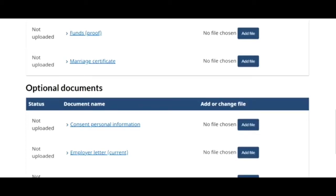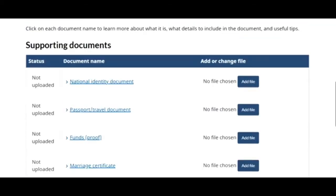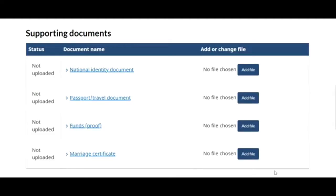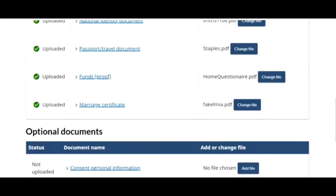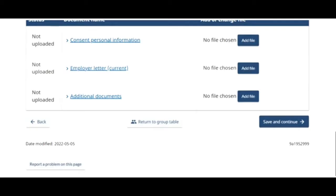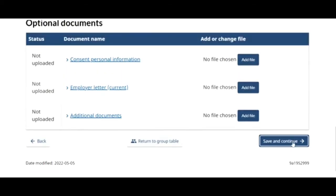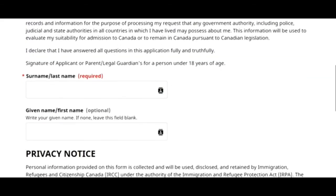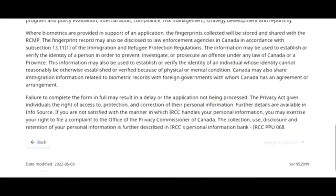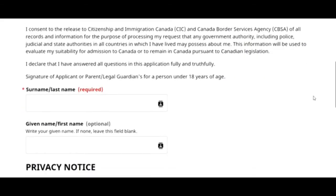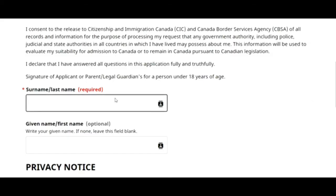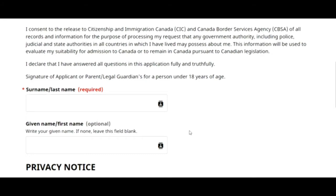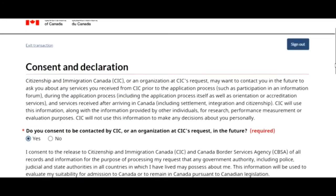I want to see what comes in the next step, so I'll just put random documents here. I'm not putting the optional document, but it's highly recommended that you do so. I click on save and continue. Contacted by IRCC in future — yes. This is the signature of applicant section, so this is how you put the sign, and then you go to the next stage.